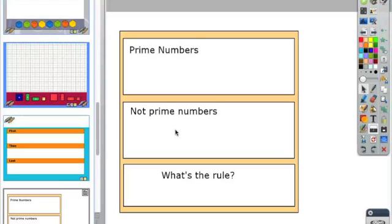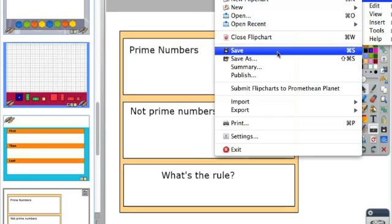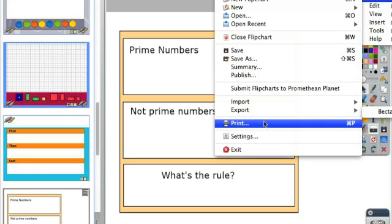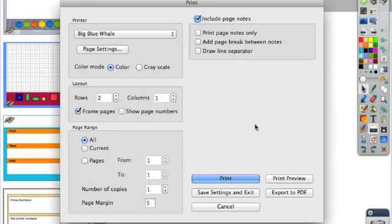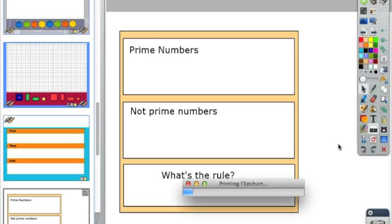When you're ready to save your flip chart, you can go up to the file menu in the top, or you can click over here in the toolbar on file, and then choose save. When you're saving this, it's creating a flip chart document, which can only be open in Active Inspire. You can push print, which you could print this, but you can also export this as a PDF. Now when you choose to export it as a PDF, it'll let you choose where you'd like to export it. And as a PDF, it's compatible with computers that don't have Active Inspire on it as well.